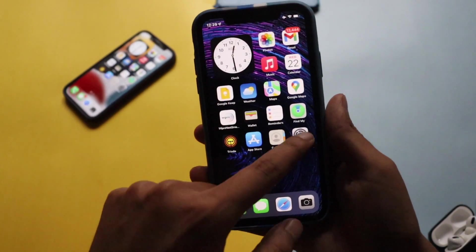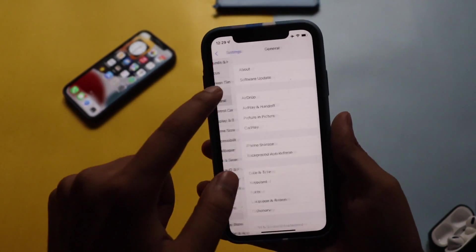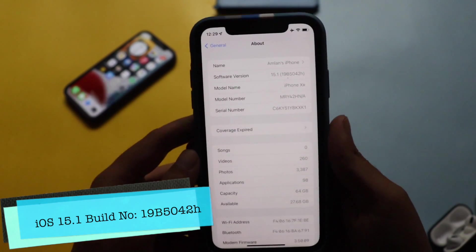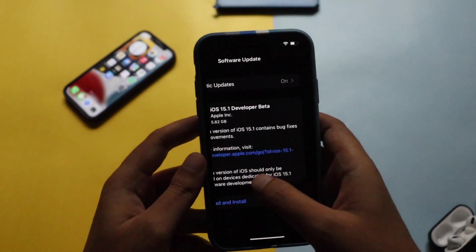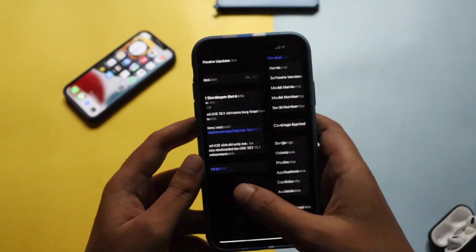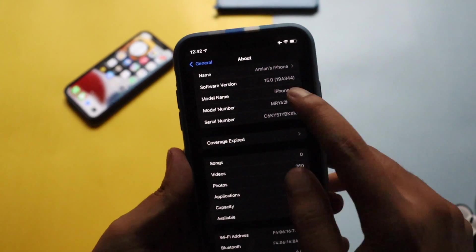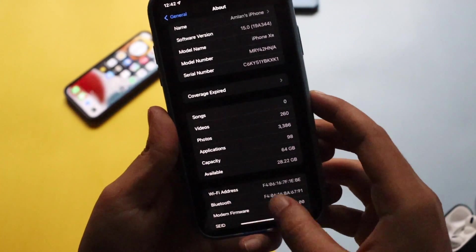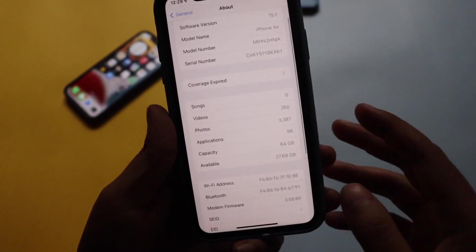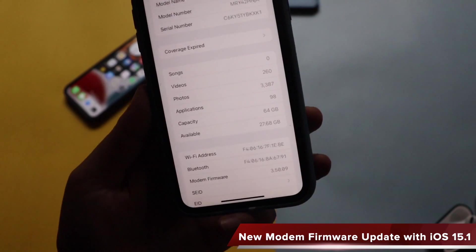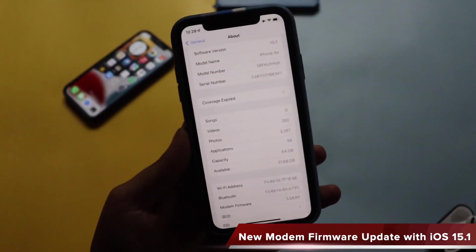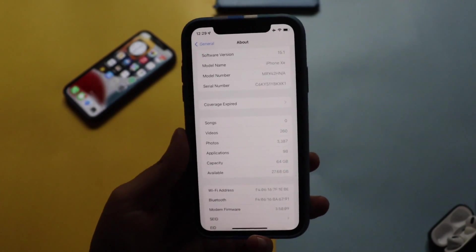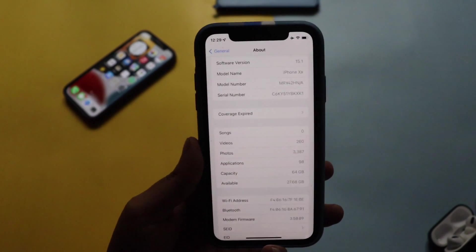Let me go to Settings, then General, and show you the About section. The new build number is 19B5042H. Before updating, I took a screenshot — the build number was 19A344 and the modem firmware was 4.00.00. After updating, we have a new modem firmware which is 3.50.09. This is the new modem firmware you get with the iOS 15.1 update.